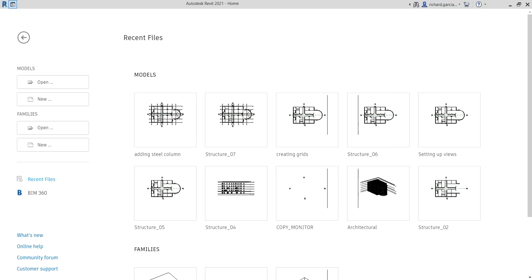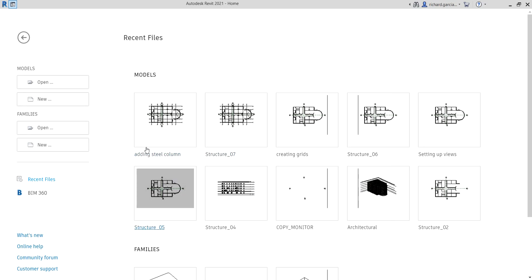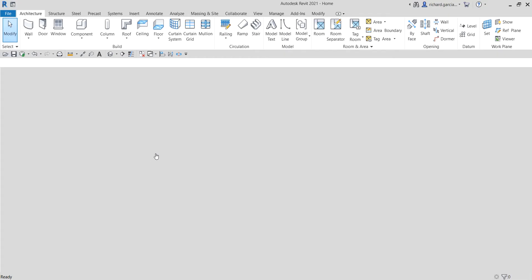What's up guys, Learning with Rich here. In this video we are going to learn how to add steel columns to our model. On our last exercise we learned how to add grids, so this time around let's add steel columns. I'm going to open the exercise file — the Adding Steel Column exercise.